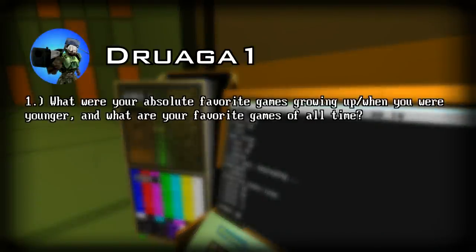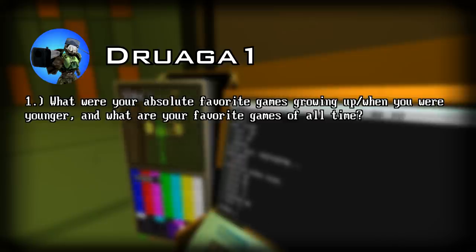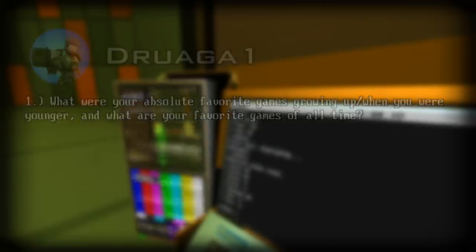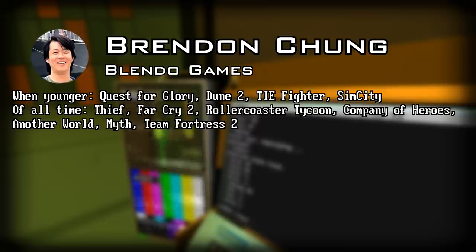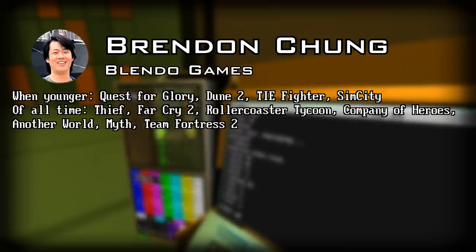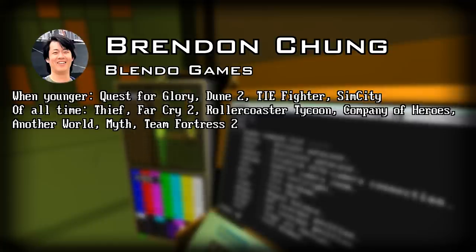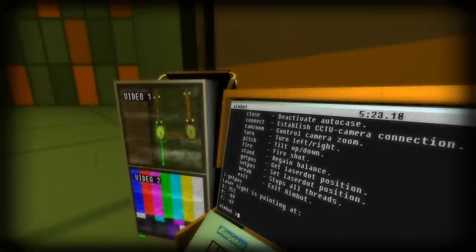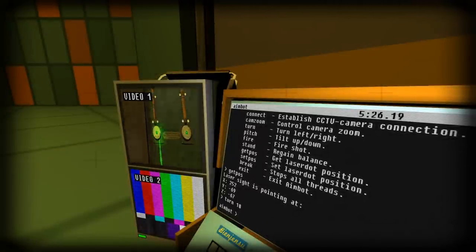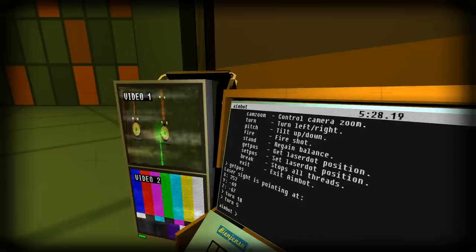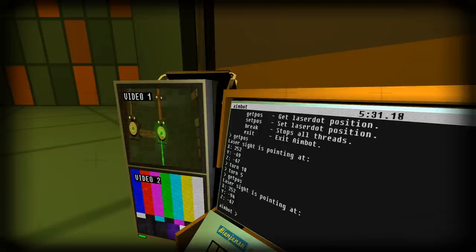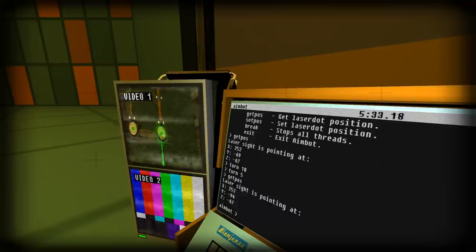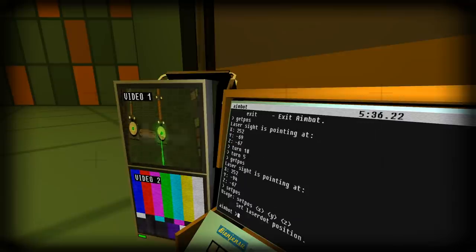Question one. What were your absolute favorite games growing up, or when you were younger, and what are your favorite games of all time? When he was younger: Quest for Glory, Dune 2, TIE Fighter, and Sim City. Of all time: Thief, Far Cry 2, Roller Coaster Tycoon, Company of Heroes, Another World, Myth, and Team Fortress 2. I remember that he talked about Far Cry 2 several times on his stream, and that it was actually a big inspiration for a lot of different game mechanics, so I thought that was kind of interesting. A game I'm not really a fan of, actually.